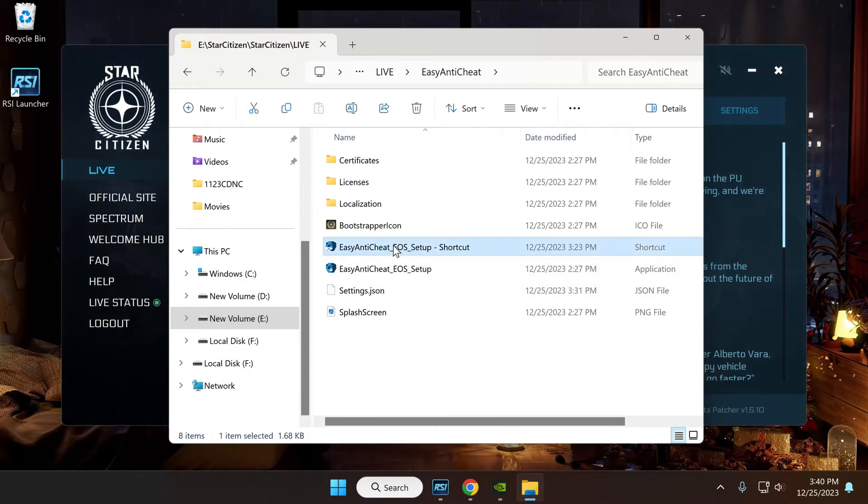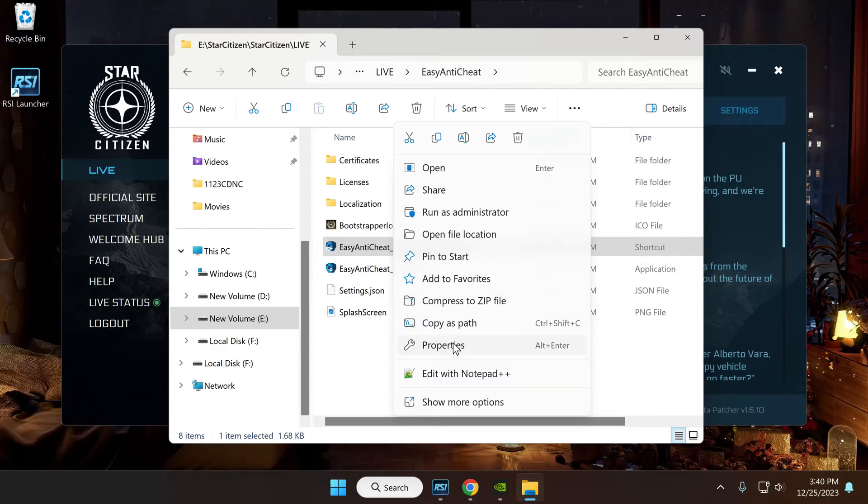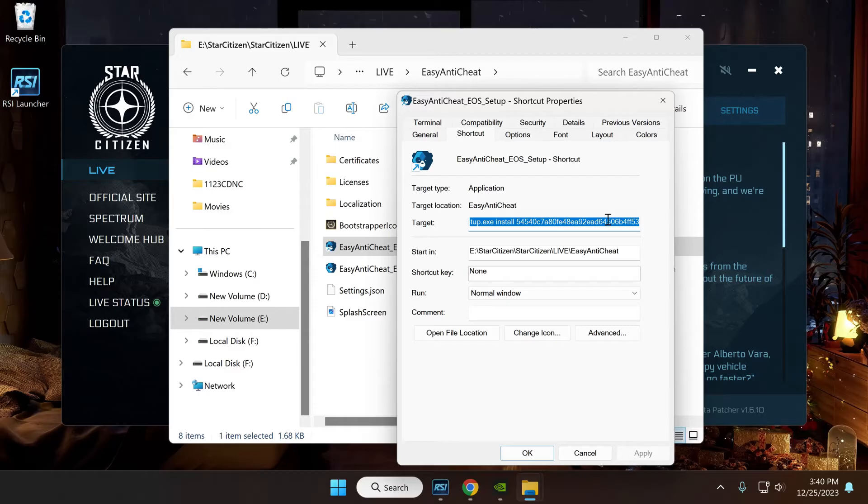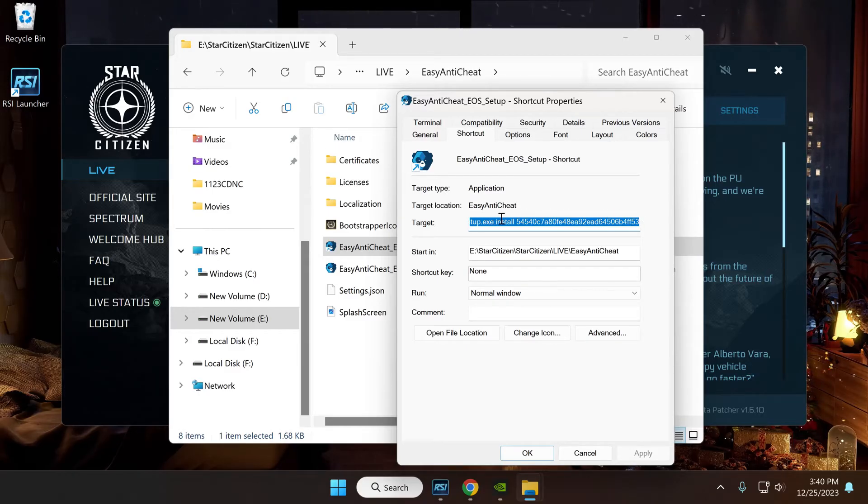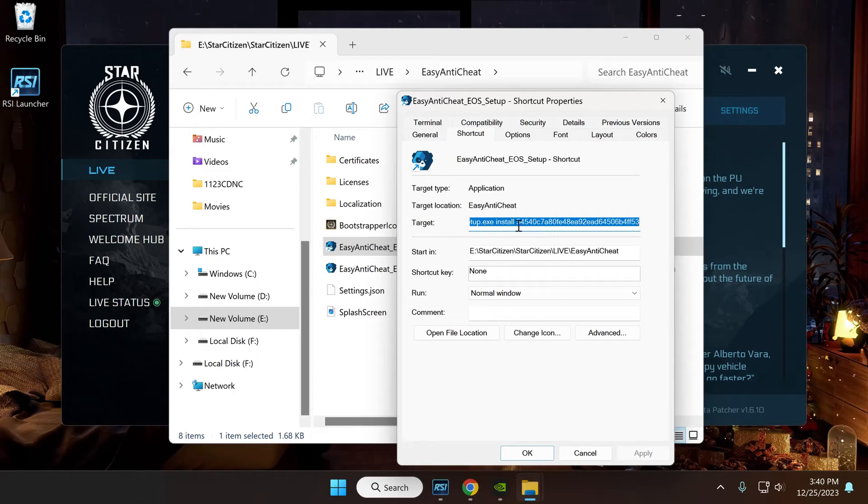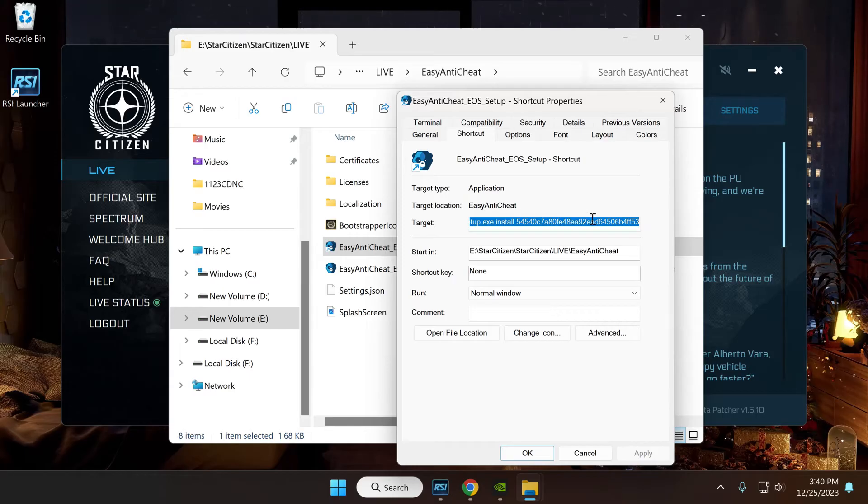Once you've made the shortcut, right-click, go to Properties. Now in here you see a target. Okay, what you're going to do - it's going to end up here at the exe file. The stuff that says install with all these numbers, that's what I added. So you're going to write in a space, install, space, and this number.